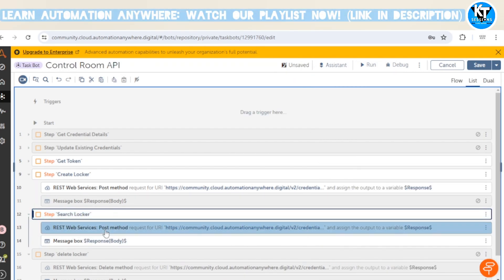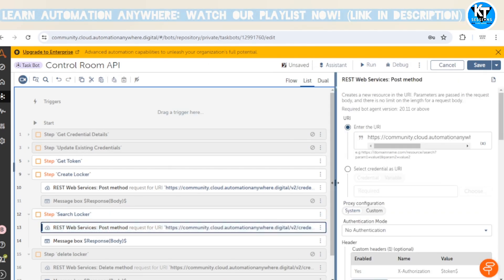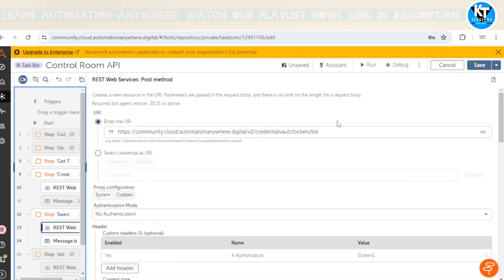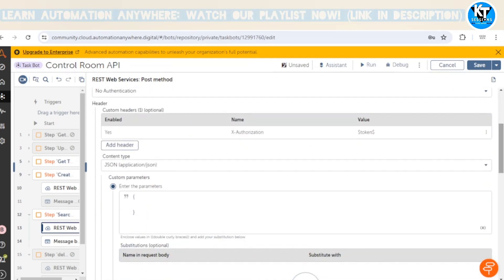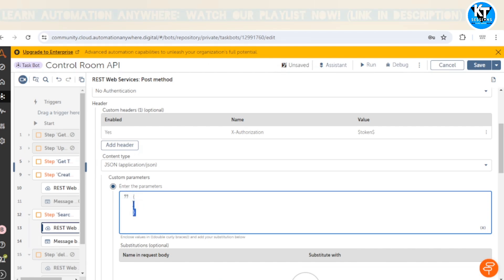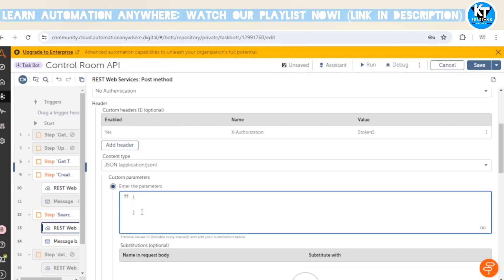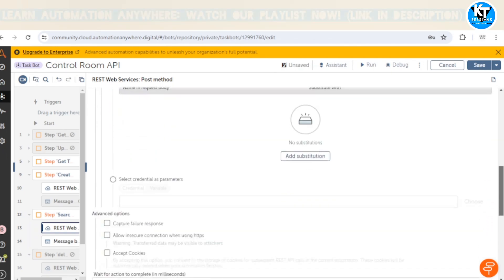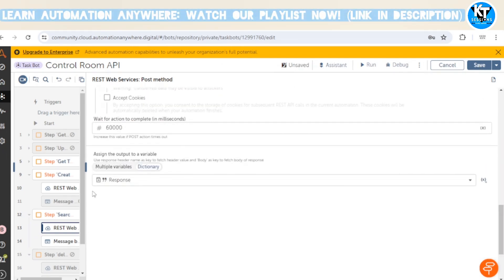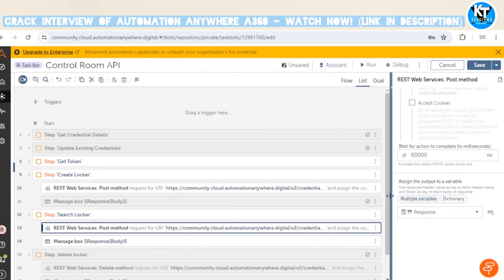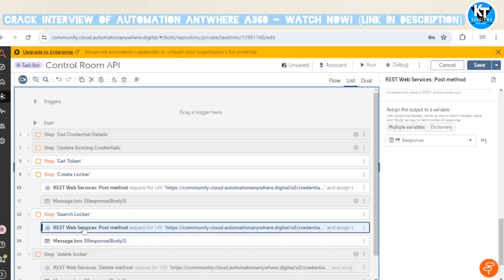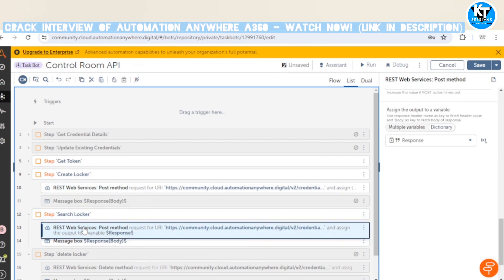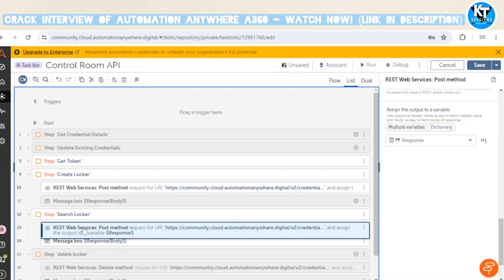For the search locker API, we're again using a POST method — you can see the URI of the API. In the headers we provide the same authorization token. In the request parameters we're not applying any filters or sorting because we currently have only a couple of lockers. At the end, we use the same dictionary variable to capture the response.